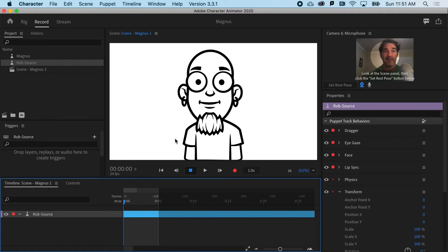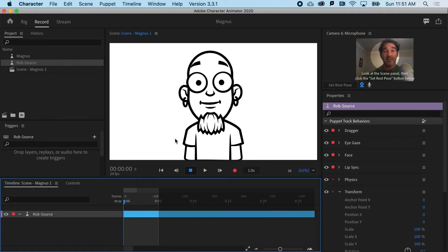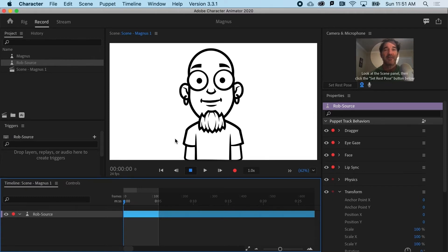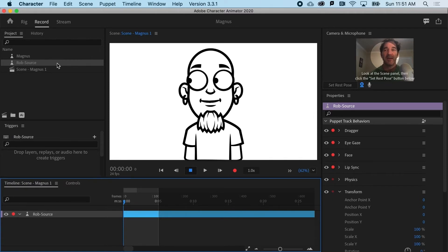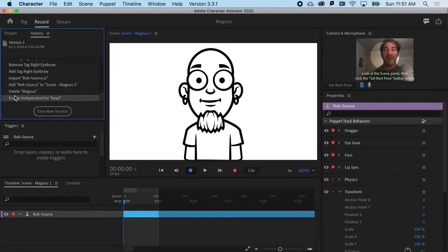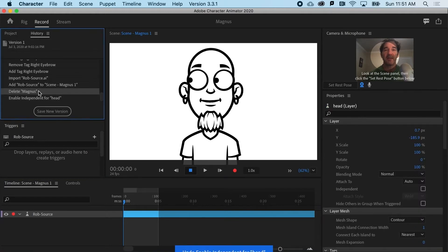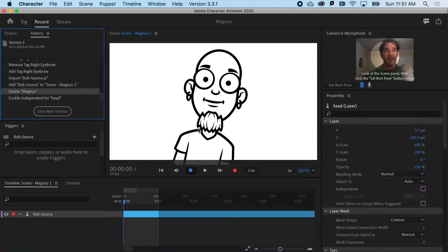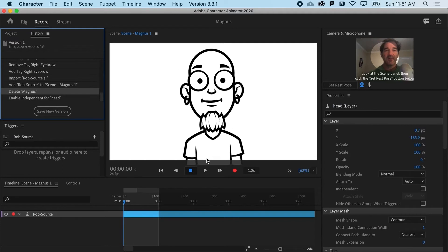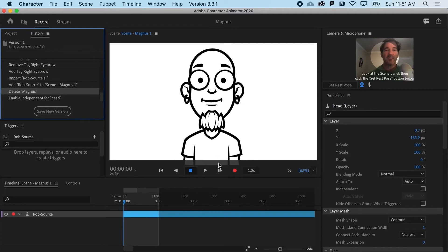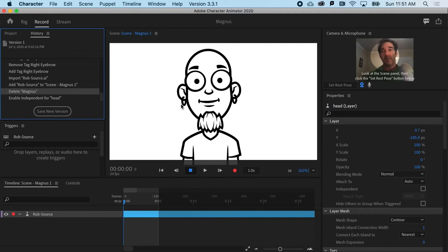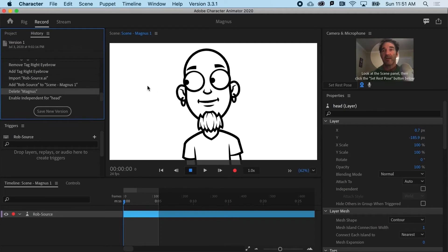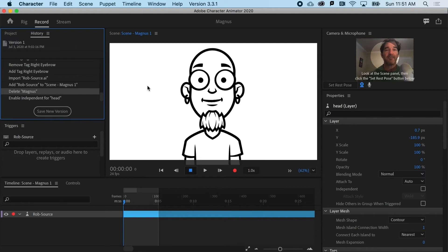But, frankly, I think that looks weird. So, let's go ahead and undo that. I can go to my history and undo that. And let's actually just lock this part down and make him move a little bit more naturally and organically.